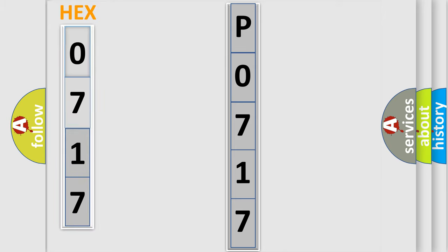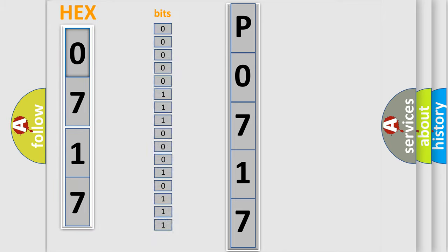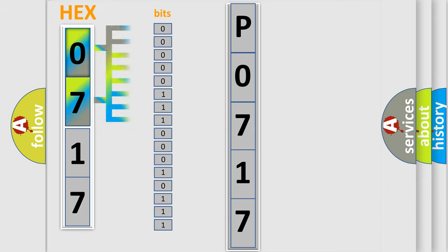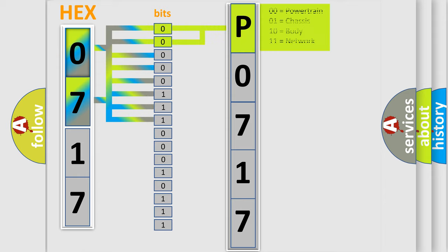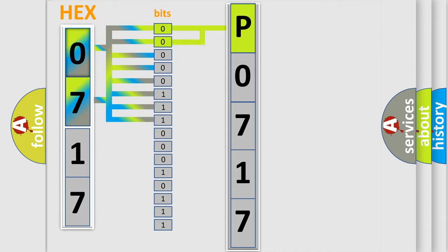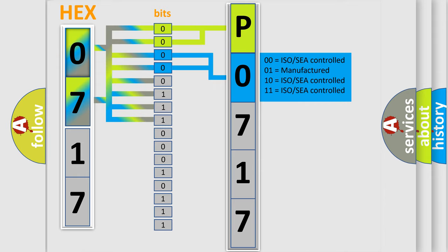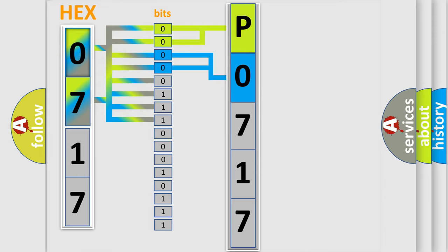The error code is split into two bytes consisting of 16 bits. One bit is the basic unit that each computer works with. The bit has two logical states: zero, low level, and one, high level. By combining the first two bits, the basic character of the error code is expressed. The next two bits determine the second character, and the last bits of the first byte define the third character of the code.